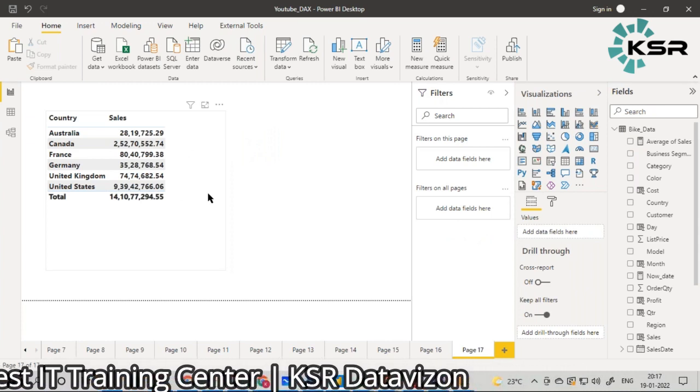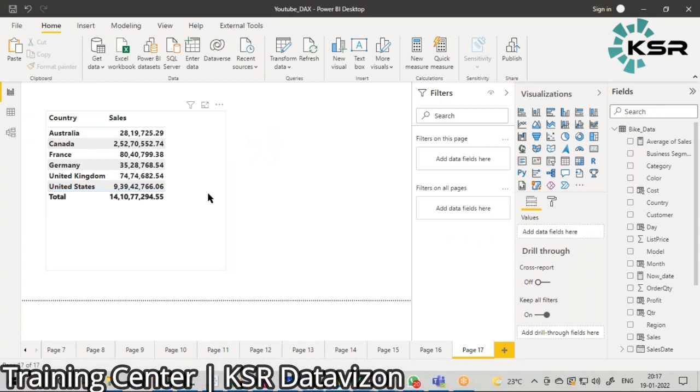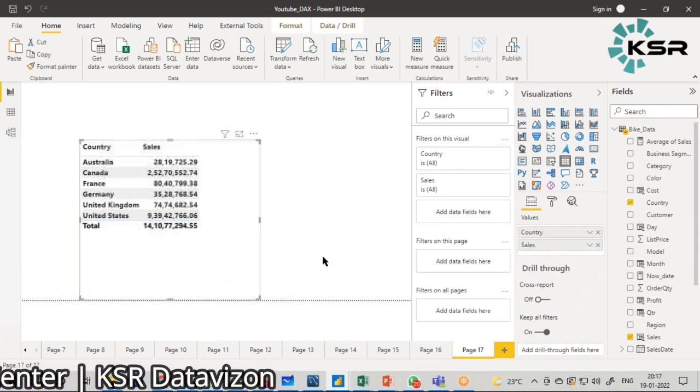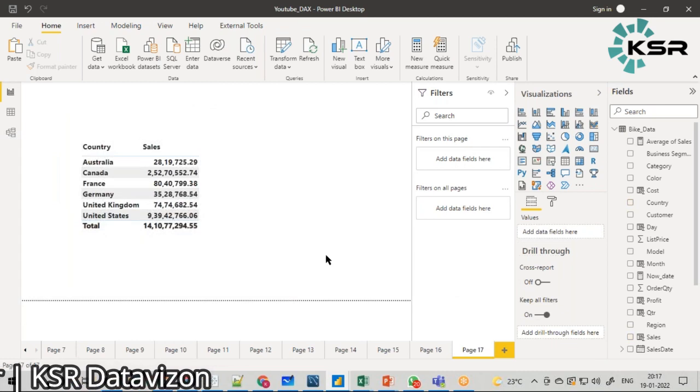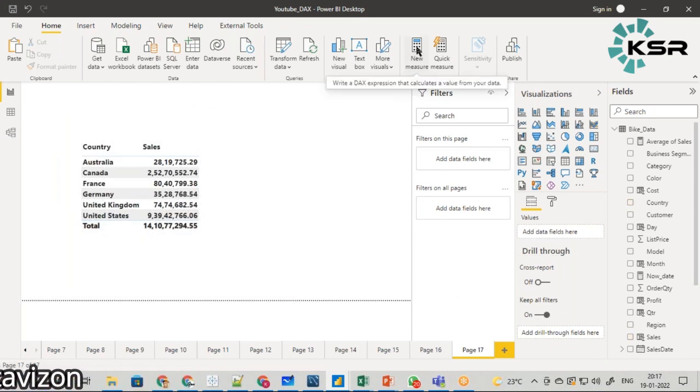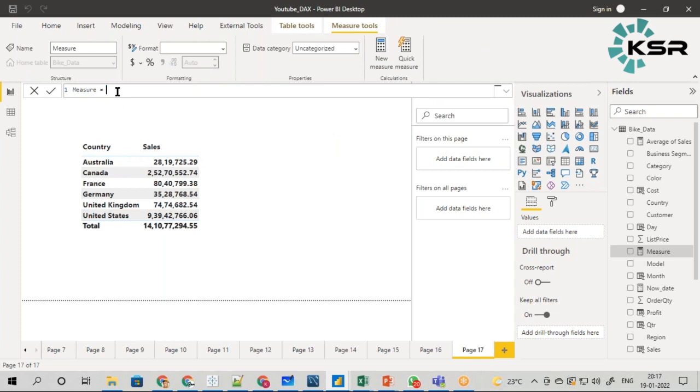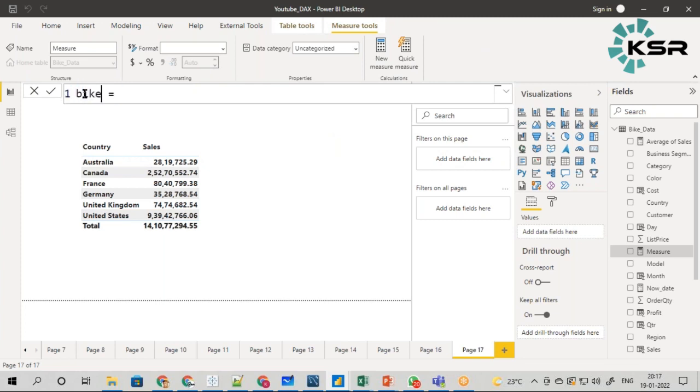For that, we'll just go and write one simple measure. I am going to write 'Bike Sales'.